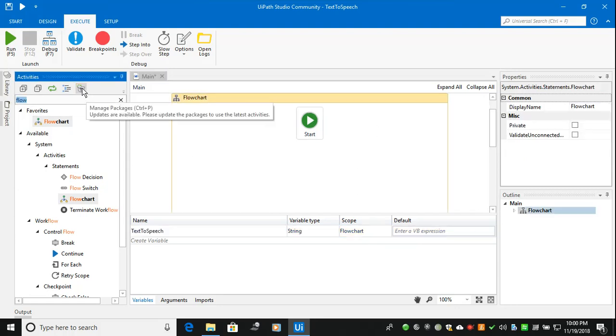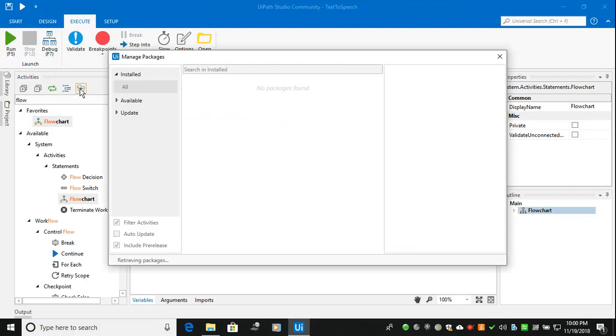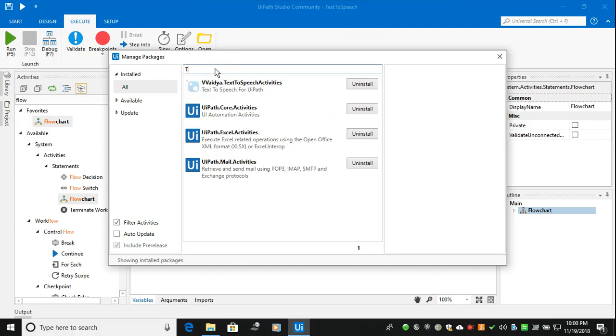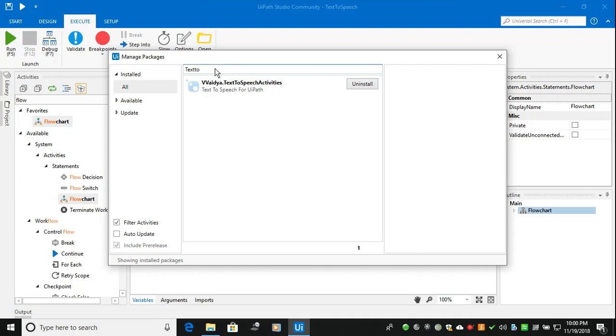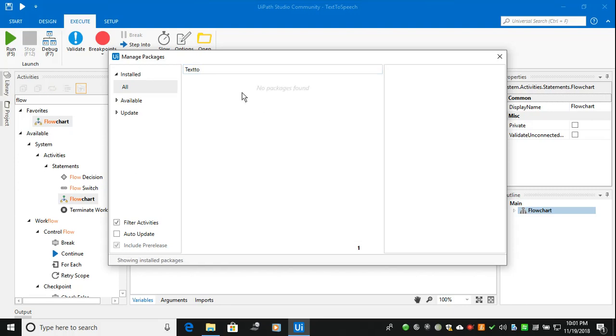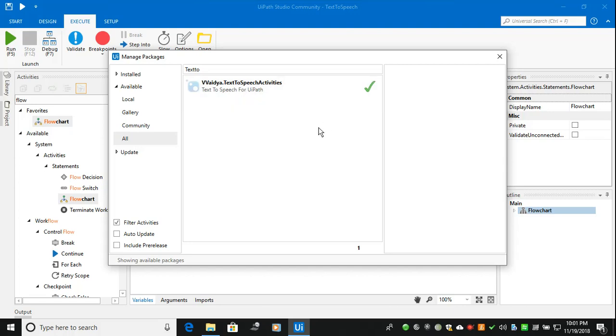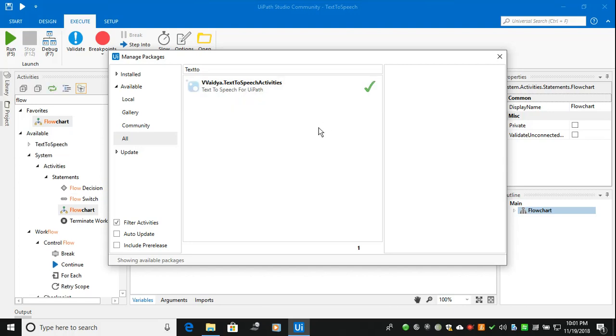So if you want to go text to speech, probably you have to click the box in activities. Here you have to say text to speech. Here you can see VV A D Y A dot text to speech activities. So I had installed this package already, probably I had uninstalled. So here package is available, so I have to install this. This is the third party, so you have to install.